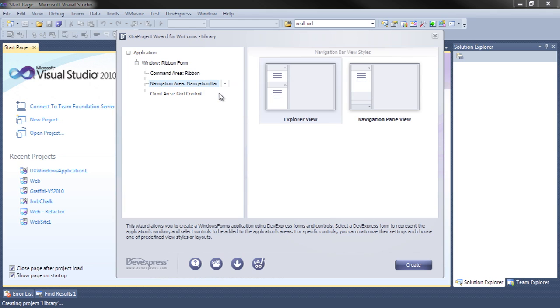For us, we're going to go for a navigation bar. Instead of using the Windows Explorer view, we're going to use a traditional Microsoft Office Outlook navigation pane.